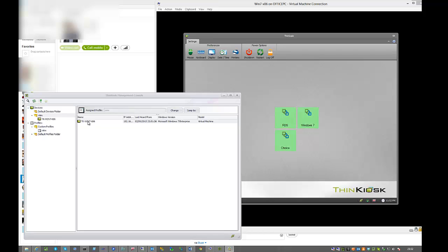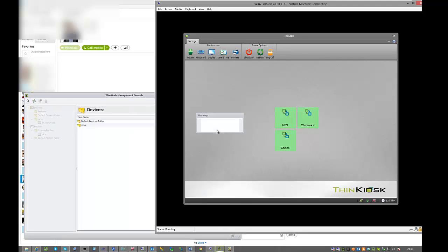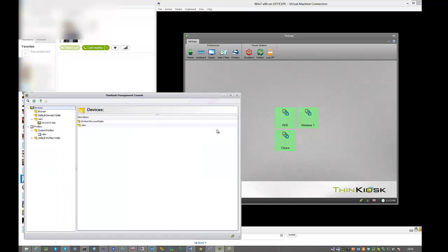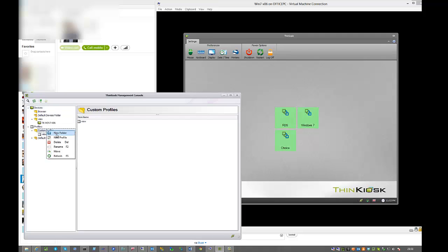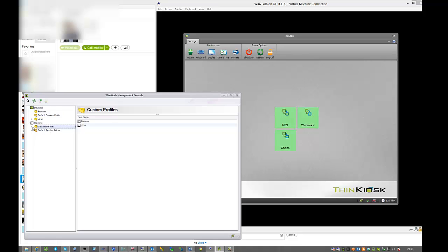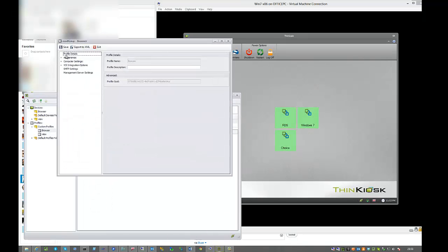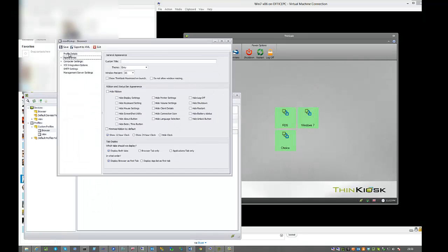Jumping back to the management console, we're going to create a new folder and call it browser-based. Think Kiosk when it comes to Citrix Technologies leverages the browser because storefront technologies and web interfaces are so strong. Once we've created our folder, we're going to create our new profile and call it browser. We'll modify this profile now and configure it for Citrix Technologies.